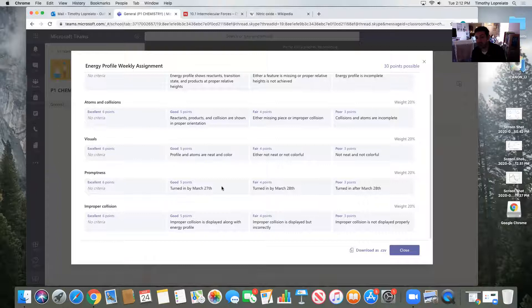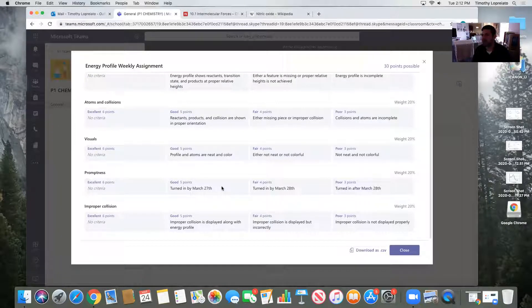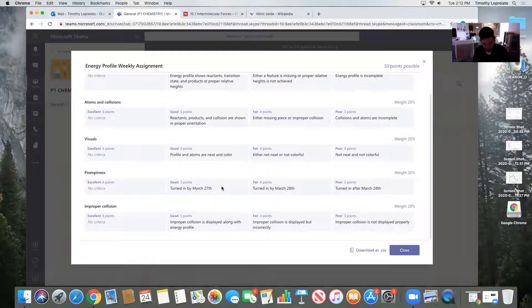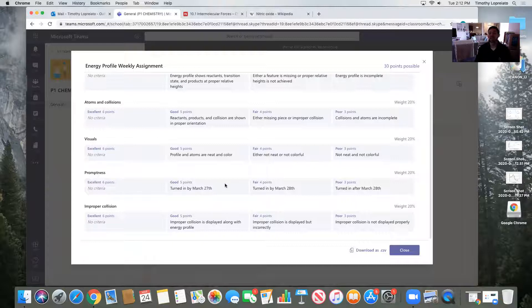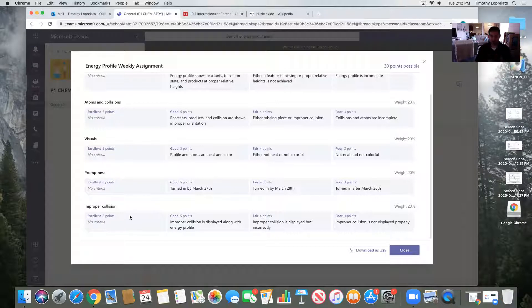The promptness turned in by March 27th. Hopefully we're back in school by May 27th. I don't know. Right now it's March 24th. So if I had turned this in today, I would certainly be in that excellent category. So get this in early. Don't wait too long.